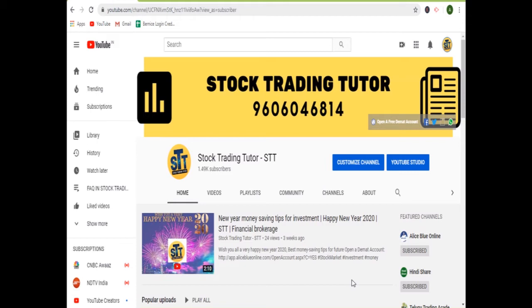If you want to open a demat account, you can give a missed call on the same number, or you can visit my YouTube channel where an 'Open a Free Demat Account' link is provided at the top. You can also find the link in the description box below.